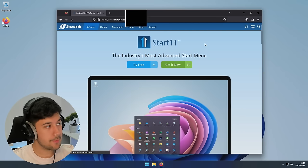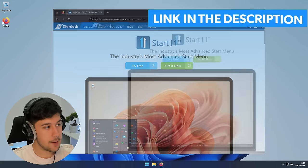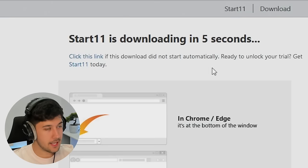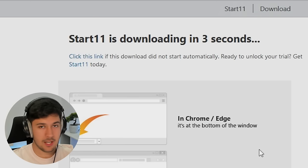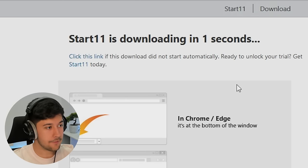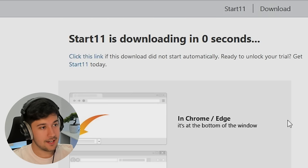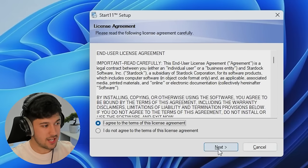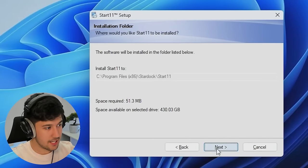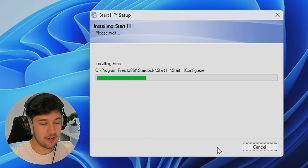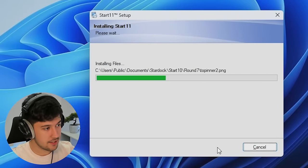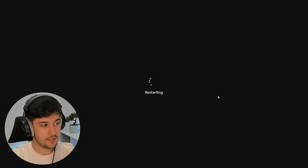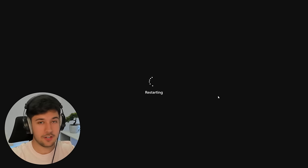To get Start 11, just go to their website - I'll leave a link in the description. It is paid software but there is a free trial. I definitely recommend getting this, seeing if you like it, and then if you do, definitely purchase it because it is a really, really good piece of software. To install Start 11, it's pretty easy - just a standard Windows installer, next, next, next. Once Start 11 is installed, restart your computer and we should be able to experience our new start menu.